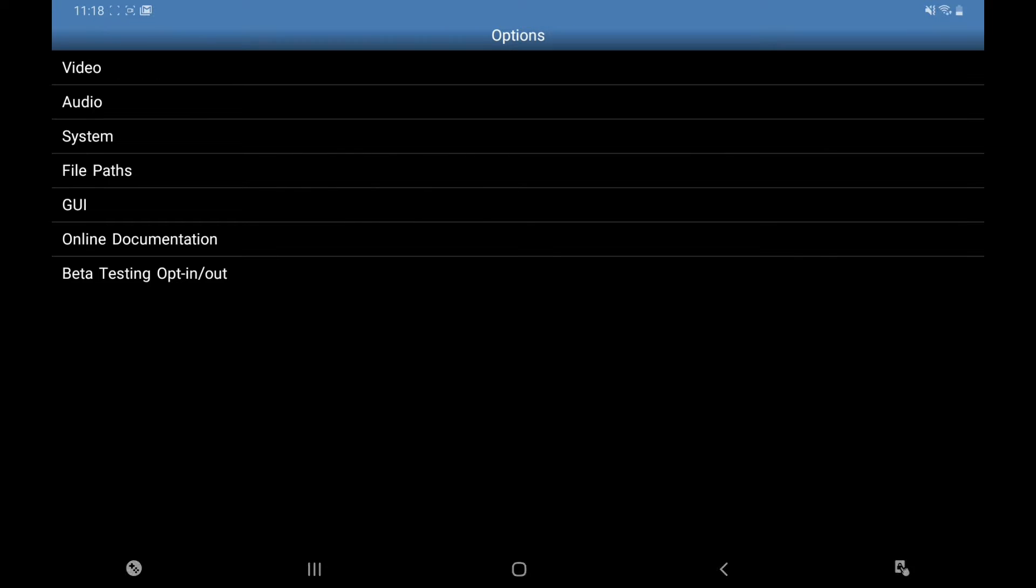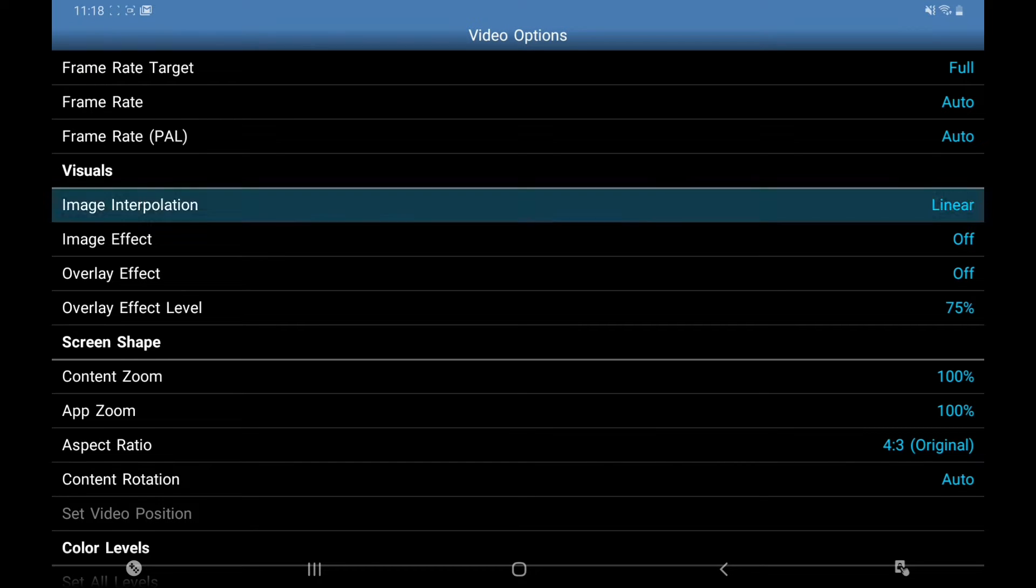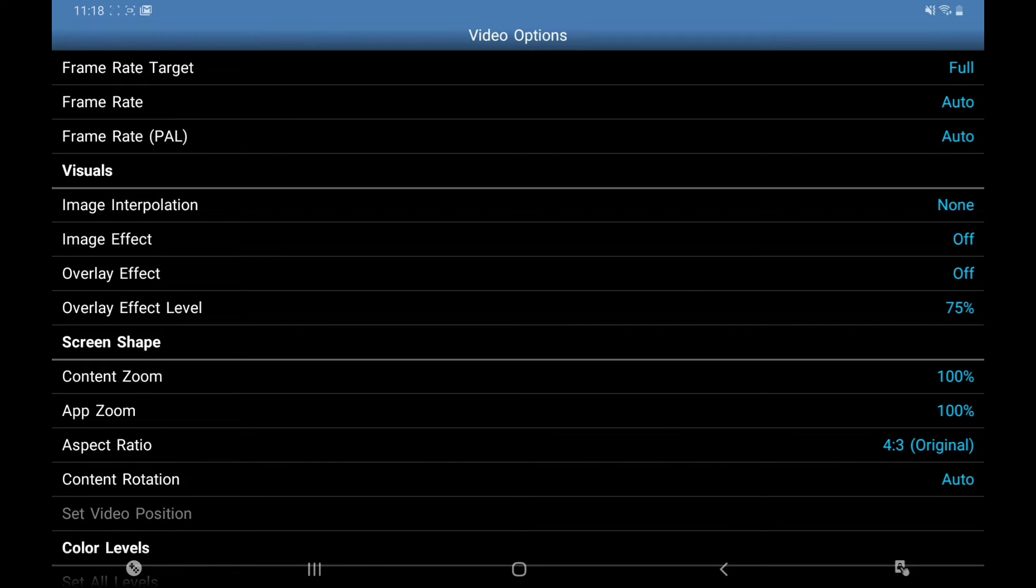Now so far we're good to go. I'm going to click back. I'm just going to go to Video, Image Interpolation, turn that off.